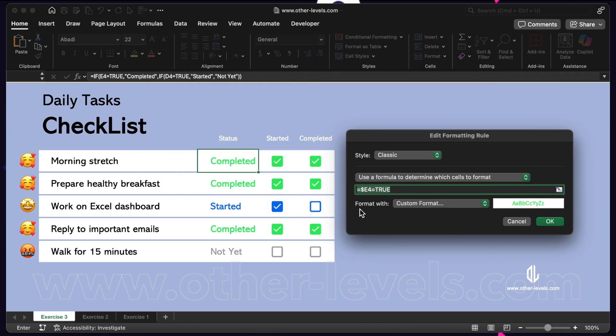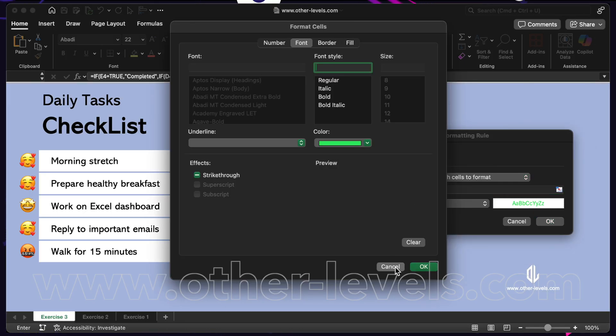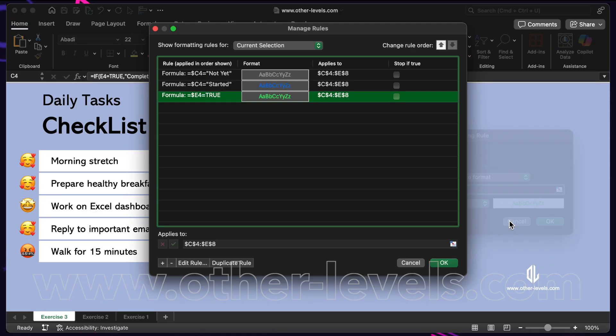And when it is not yet, use a light gray. This way, the color changes automatically as soon as you tick or untick a box.